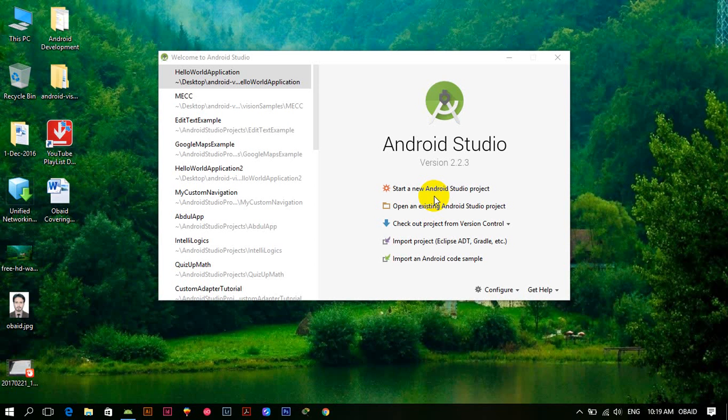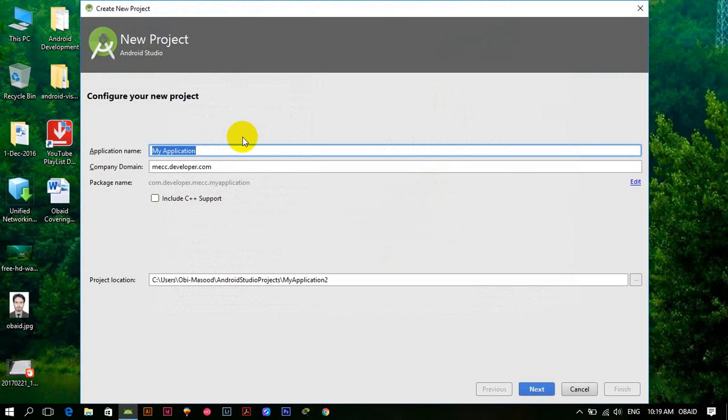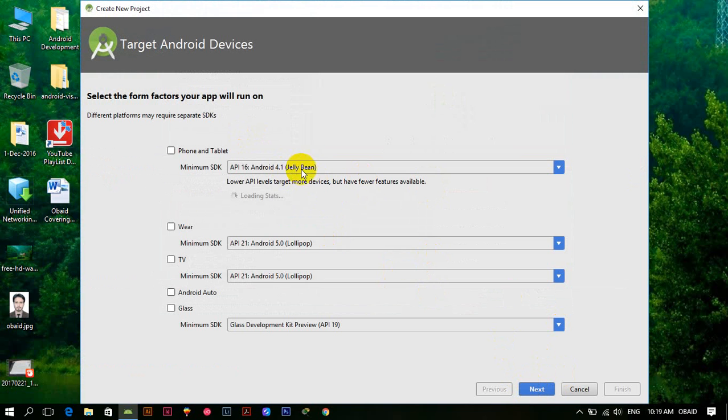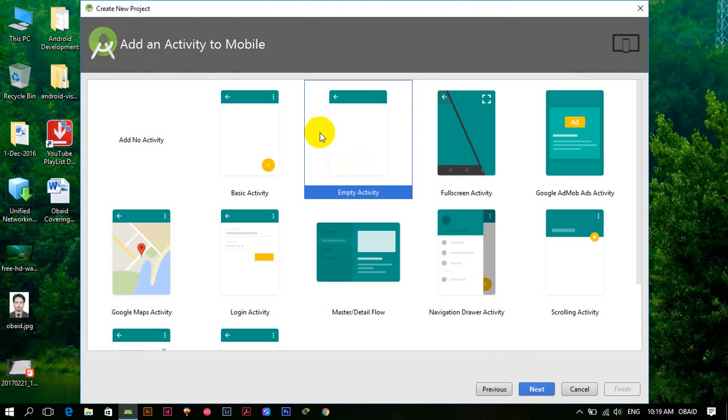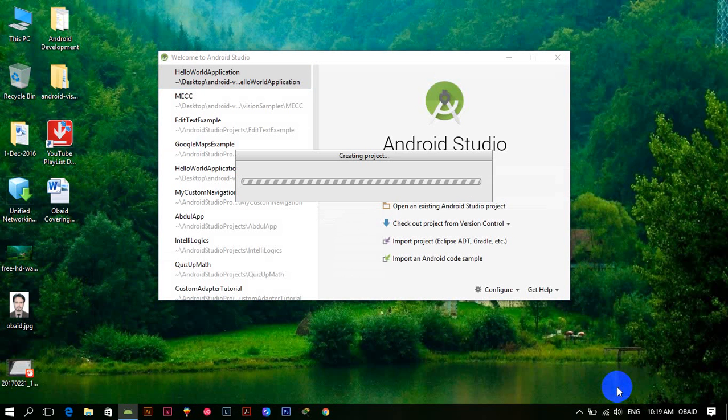So in this tutorial let me just quickly create the project. Calculator, and click next. 4.1 - it's okay, click next. Empty activity, next. And if you want to give it a name just give it a name. I am leaving it the same as it is here and click finish. Now it will take a little bit of time and the project will be created.